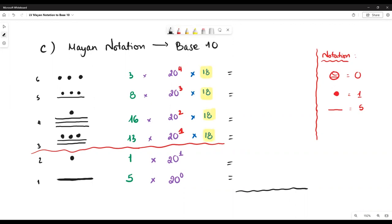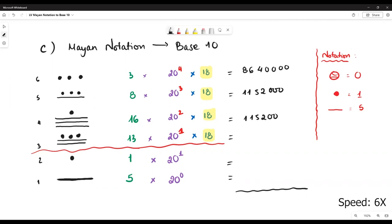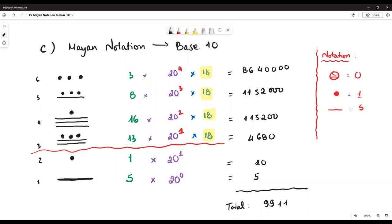The last step is to calculate everything. We have 3 times 20 to the power 4 times 18, and we add up all terms. The final solution is the very large number 9,911,905.